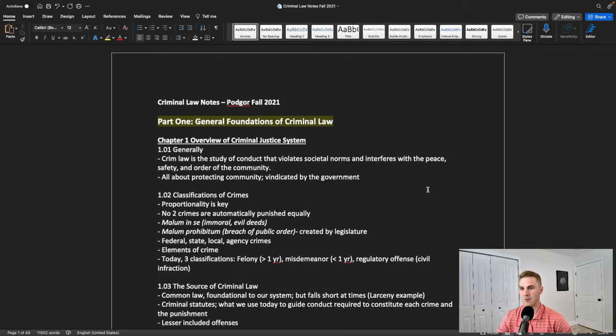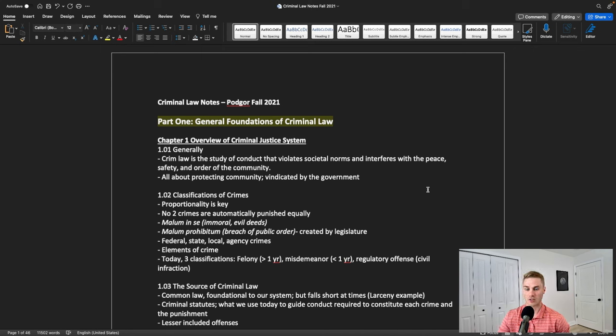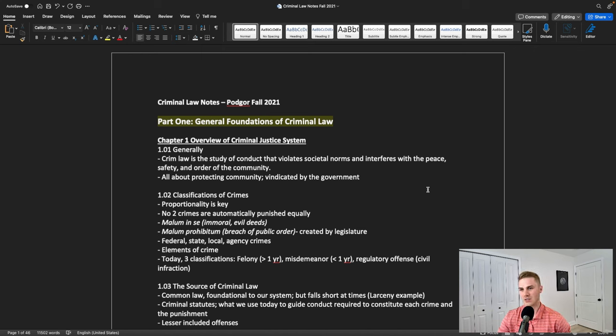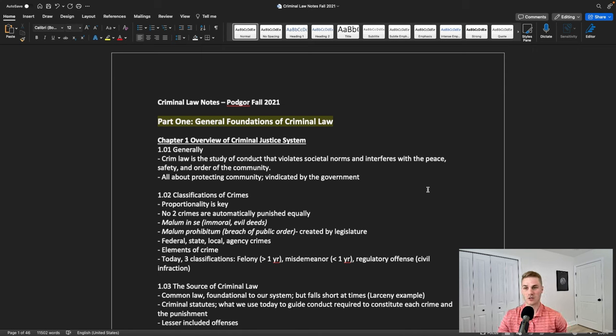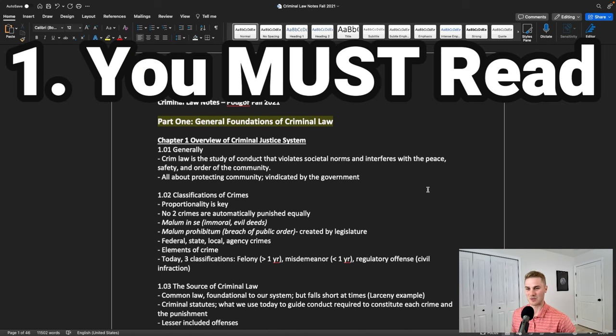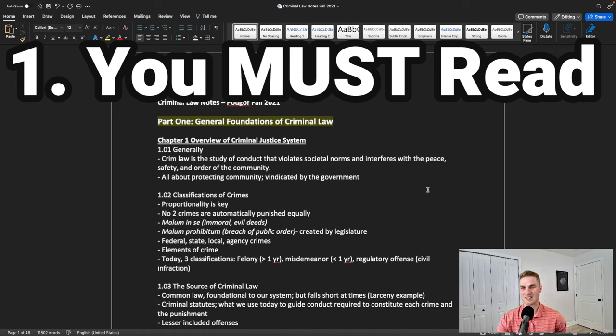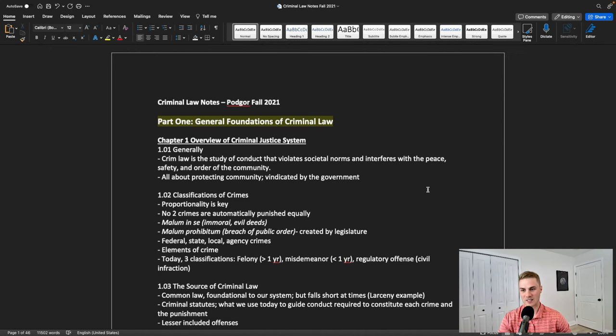So here I have my 1L fall outline from criminal law, a basic class. Every 1L across the country, maybe even the world, is going to take. When I'm going through this, there's three things I want you to keep in mind, things you absolutely have to do. Like I said earlier, the first one is you have to read.